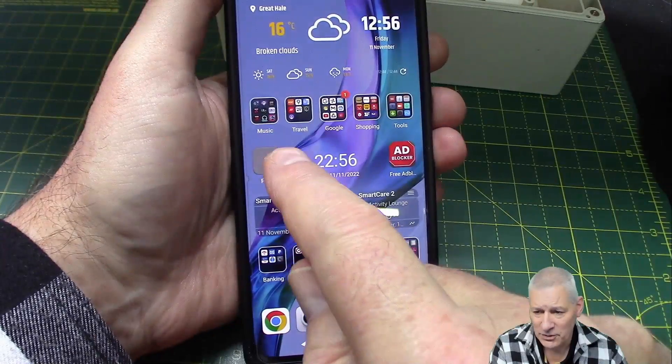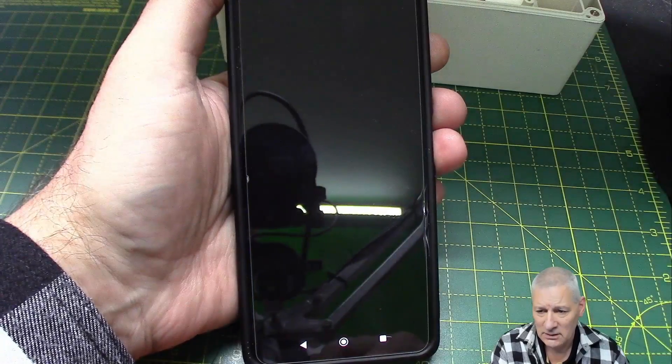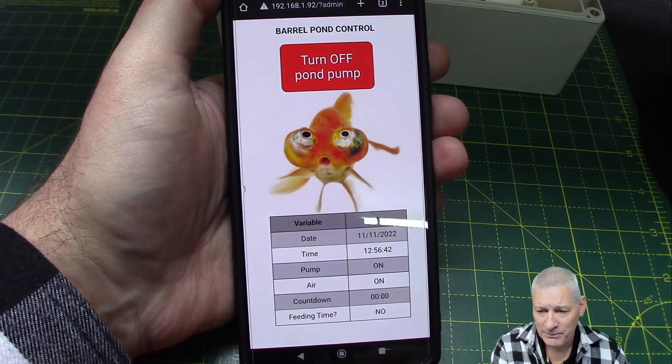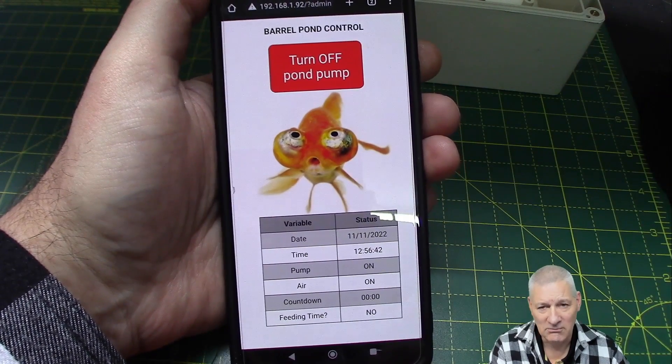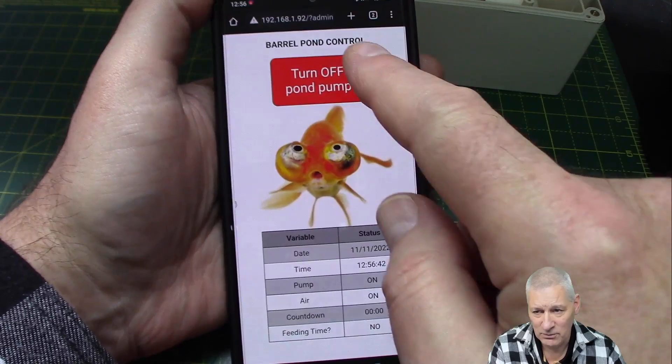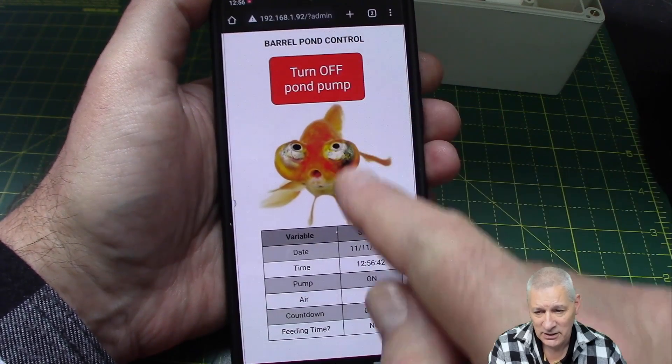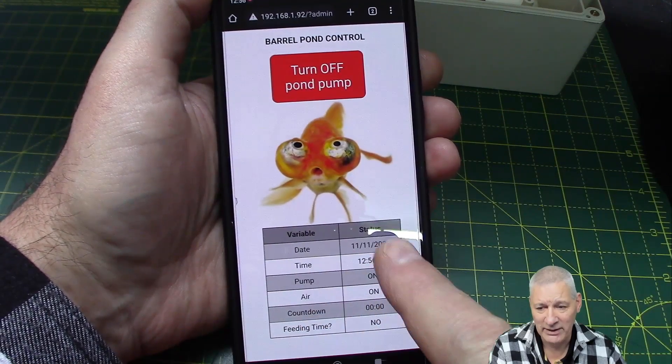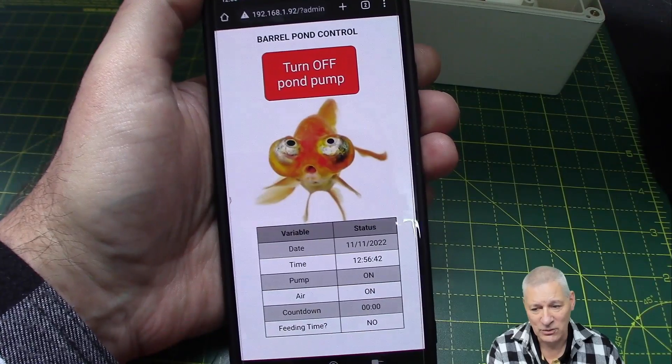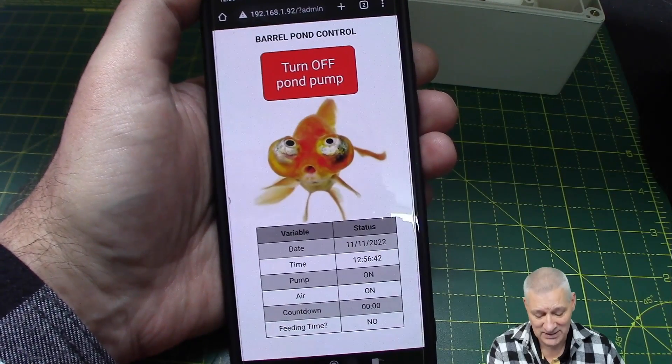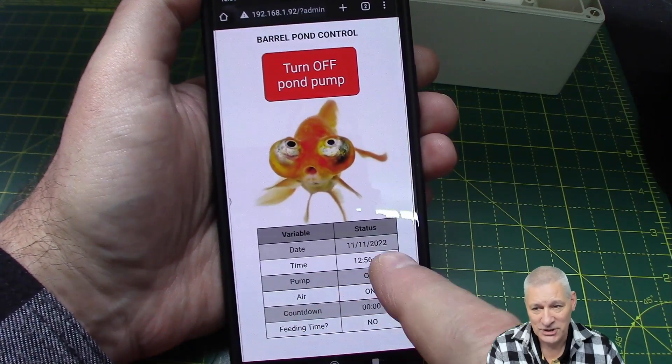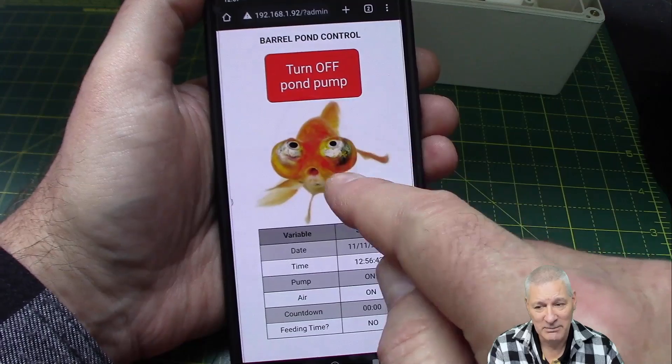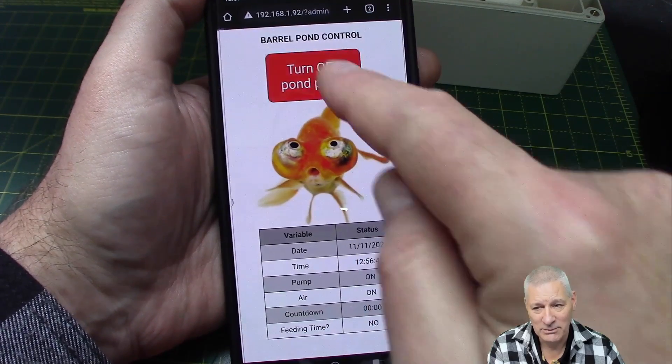There's the pond controller, that one there. There we are. Now there's two variants of this really. If you use the admin version, you get this sort of table down here as well that tells me all the things that's going on, whereas my wife has absolutely no interest in all this of course. She just wants to turn the pump off and then back on again.